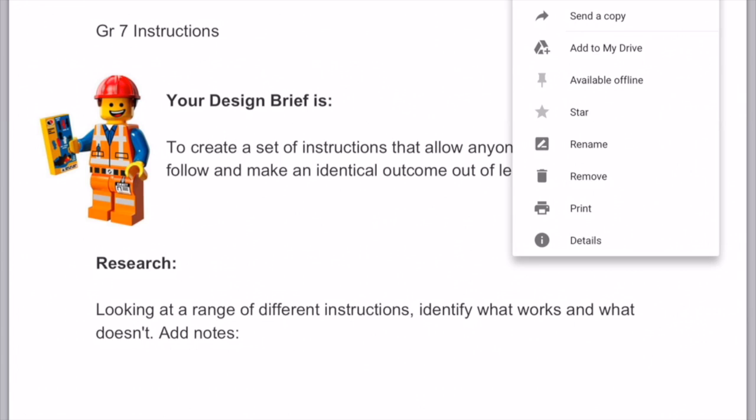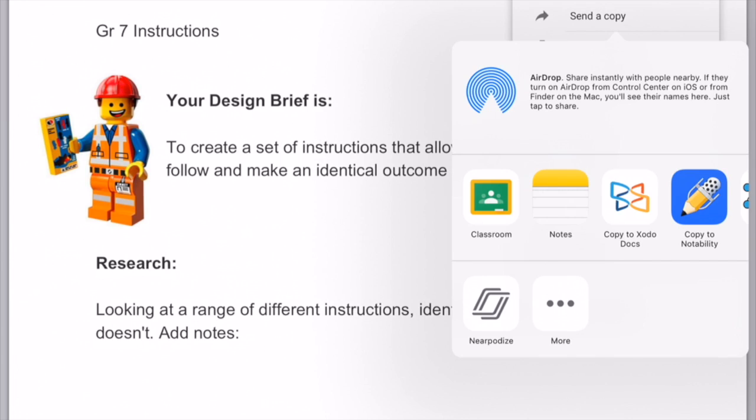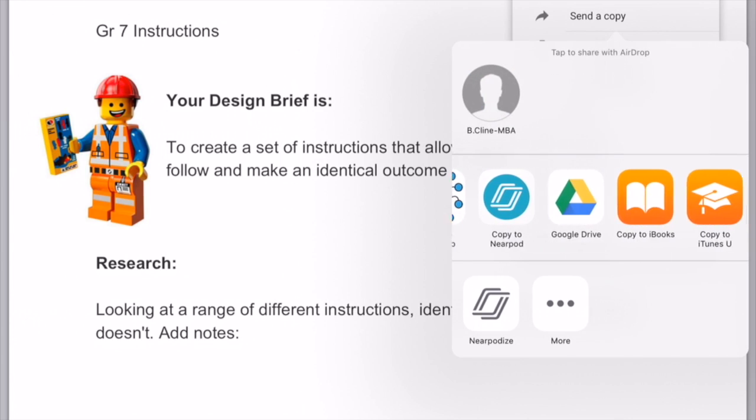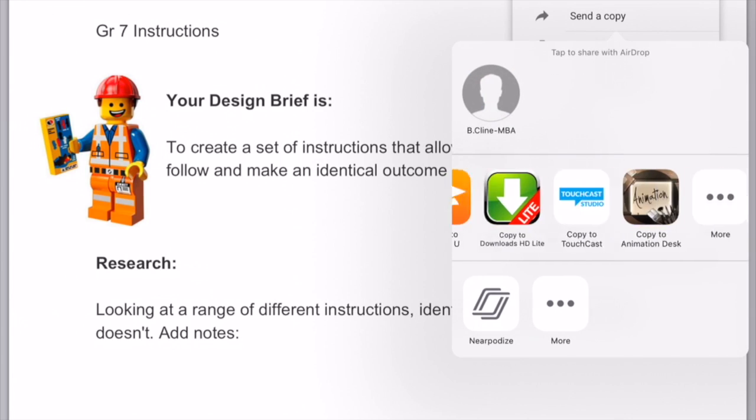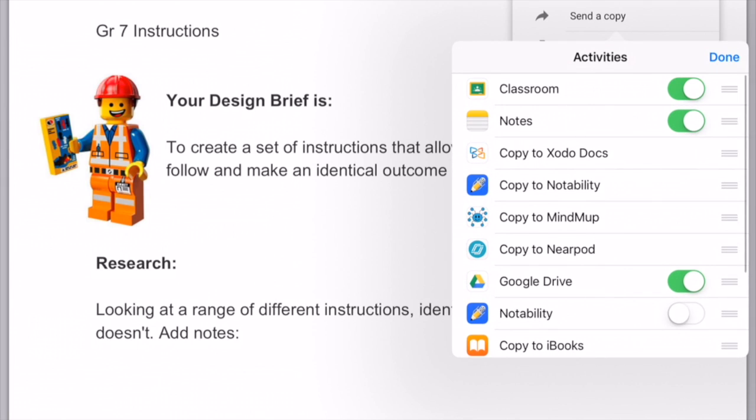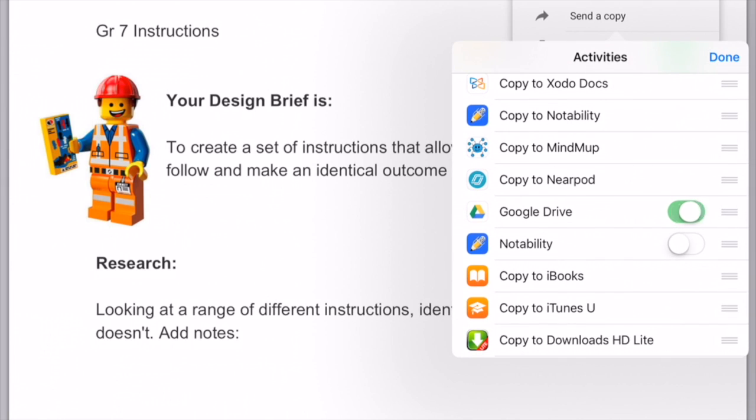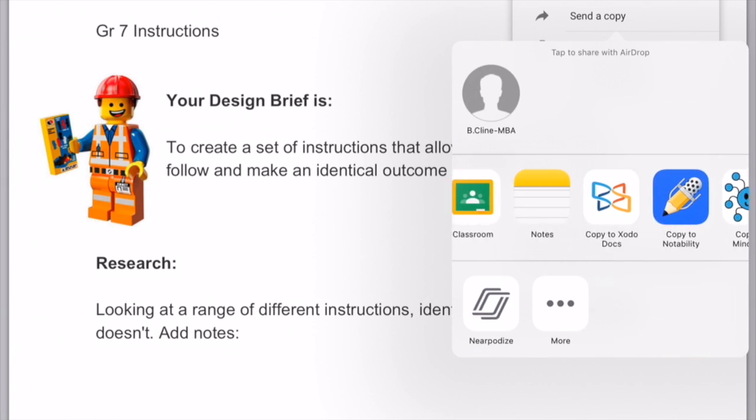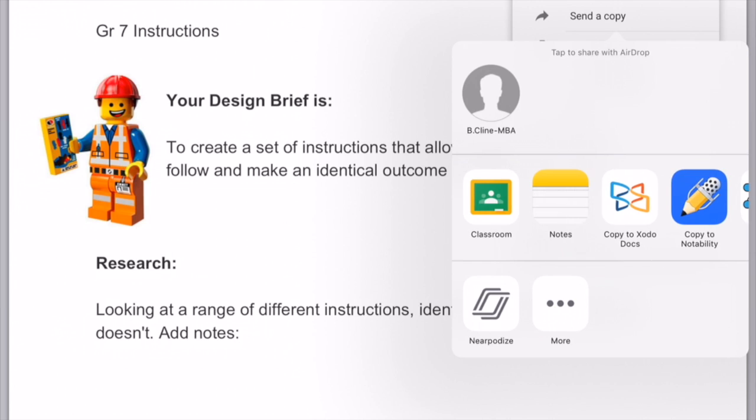Then you'll get a new menu and you might not be able to see Google Drive. If you can't see Google Drive, scroll all the way over and add Google Drive to the menu. You should only have to add Google Drive once.